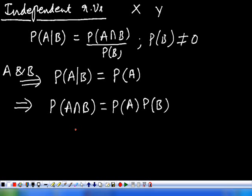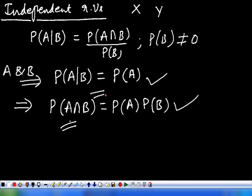Two events A and B are said to be independent if this condition is satisfied. If P(A|B) = P(A) is satisfied, then P(A∩B) = P(A)·P(B) will also be satisfied, and vice versa. Now we extend this concept to the random variables.